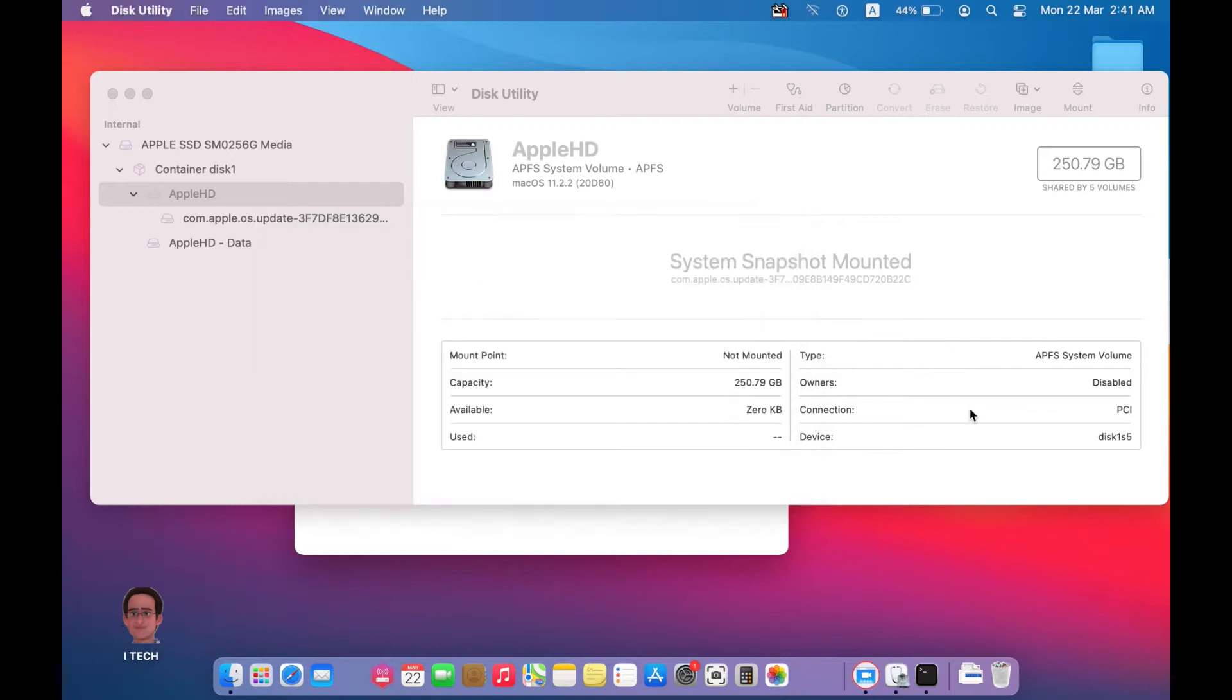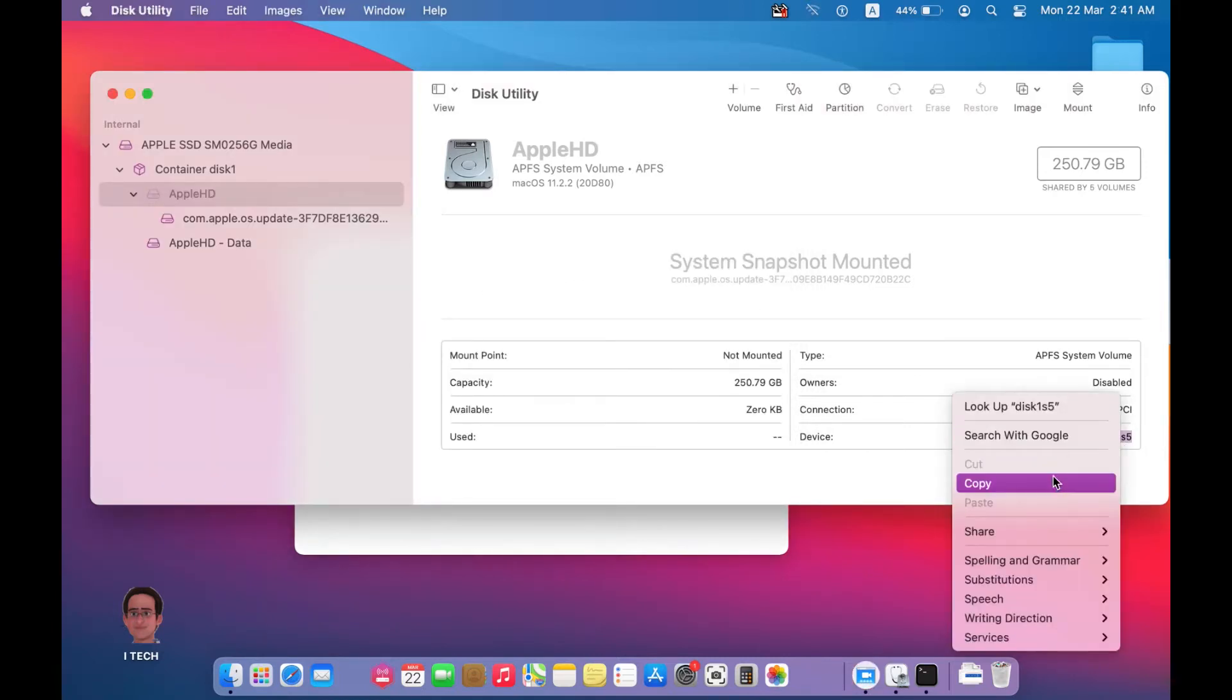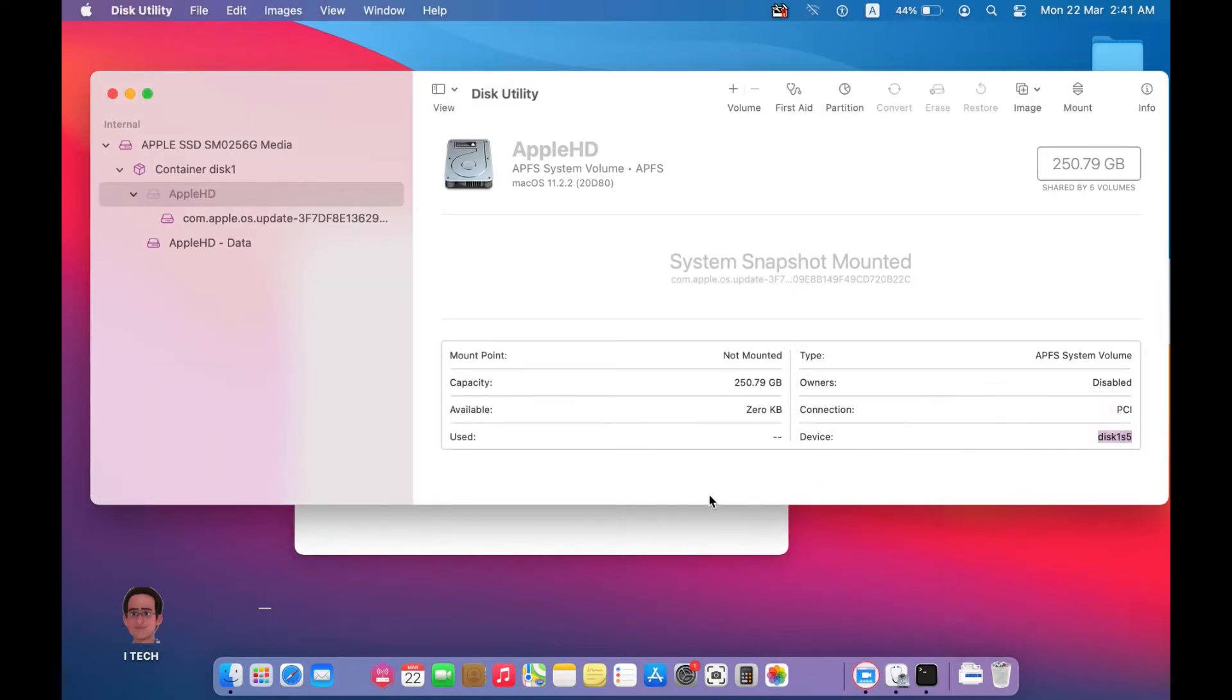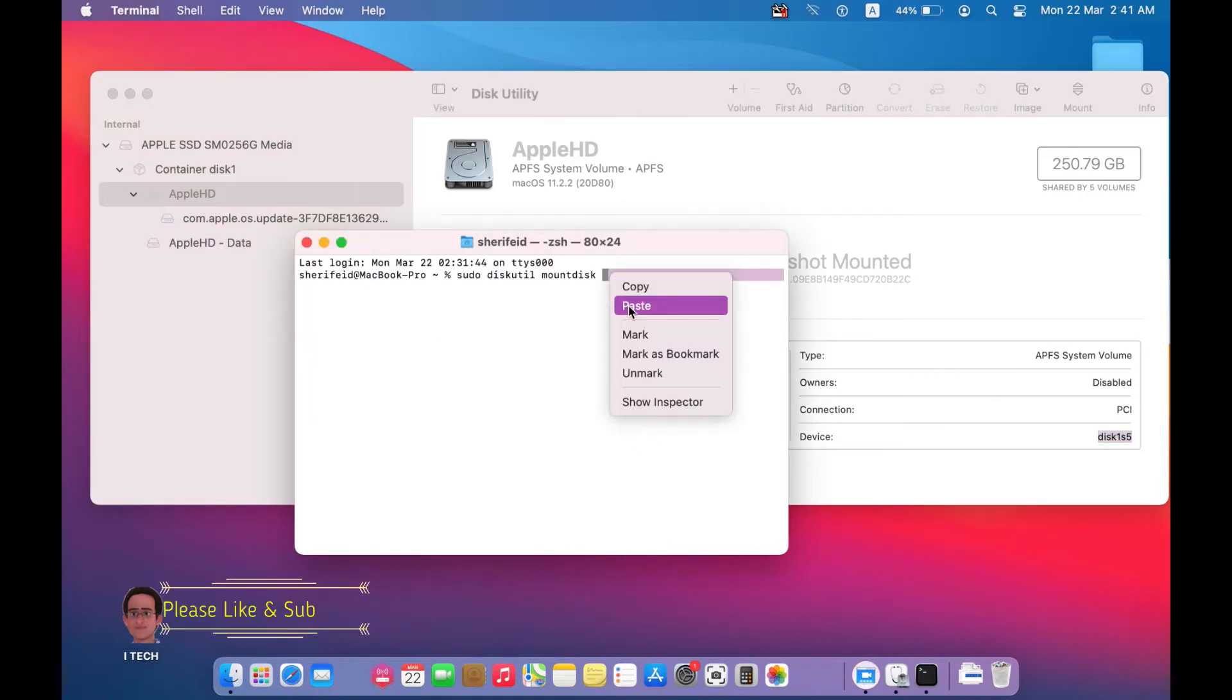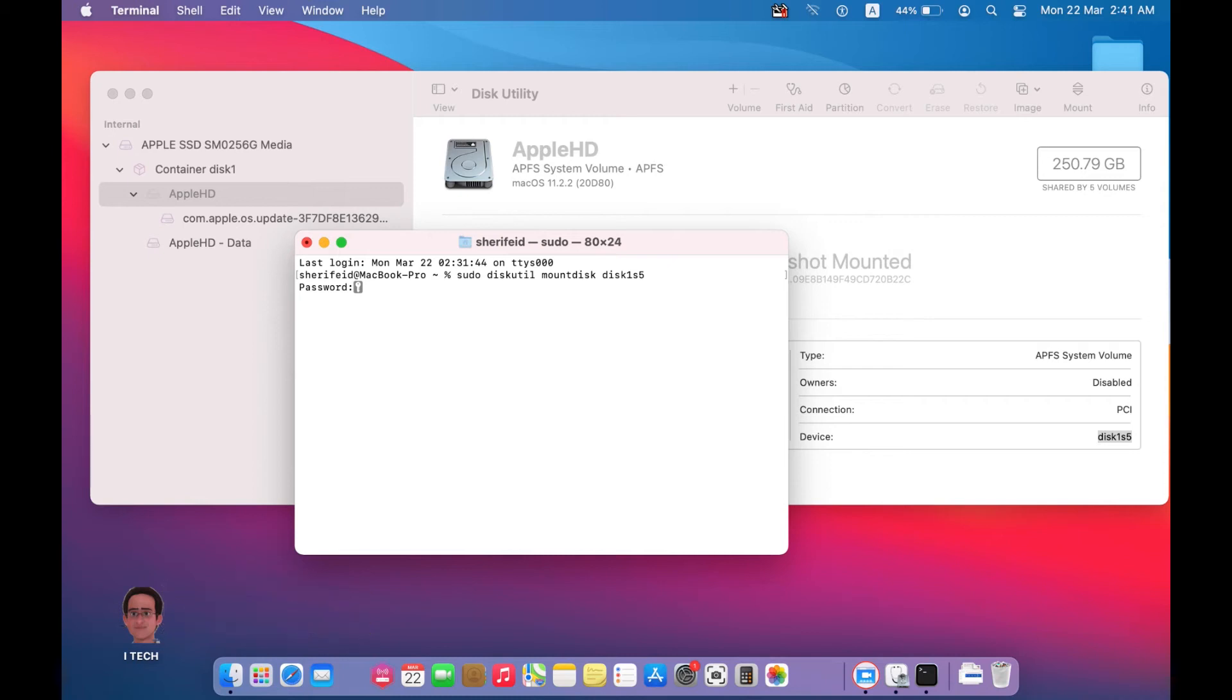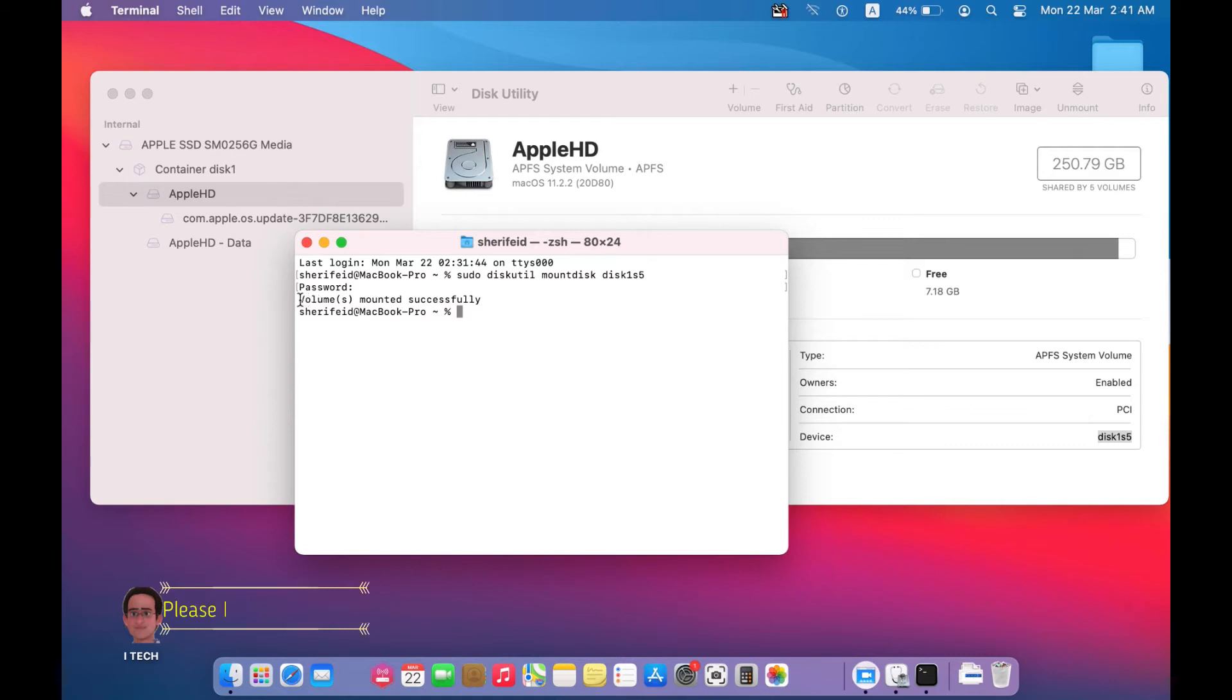And paste it here. Press enter, write your password, then return or enter again. Volume mounted successfully.